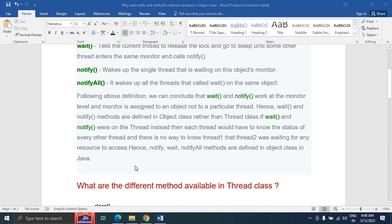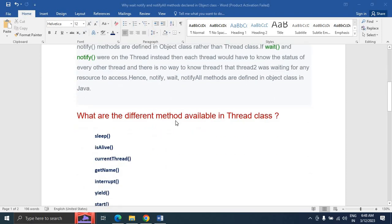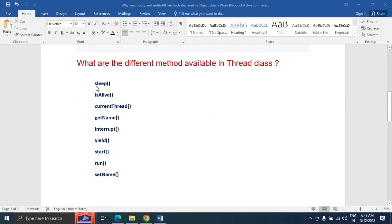Now let's look at the common and major methods available in the Thread class. The sleep method — Thread.sleep() — is used to sleep a thread for some specified milliseconds. The isAlive method is used to check whether the current thread is alive or not. The currentThread method is used to get the currently running thread.